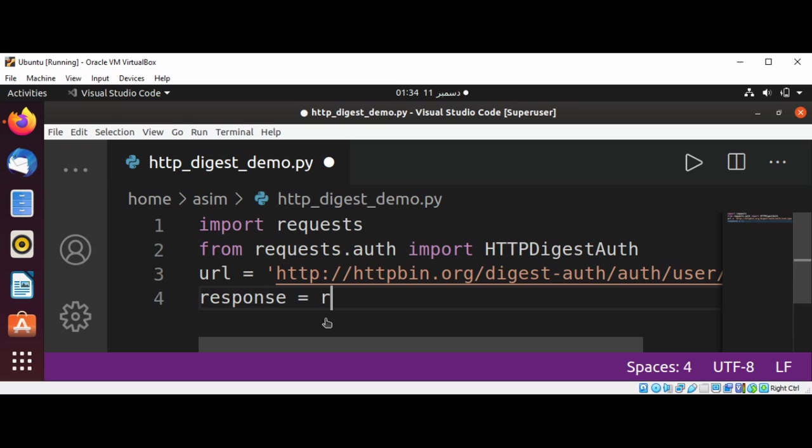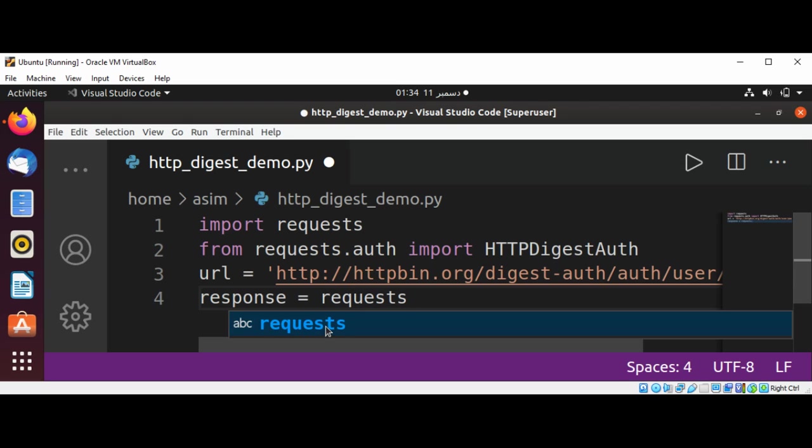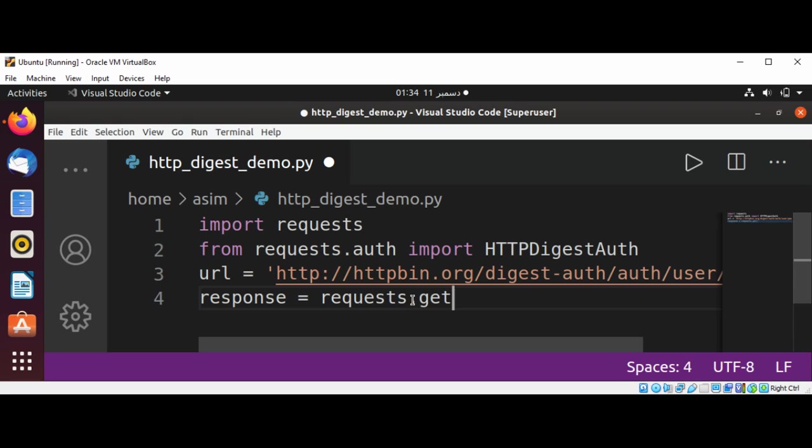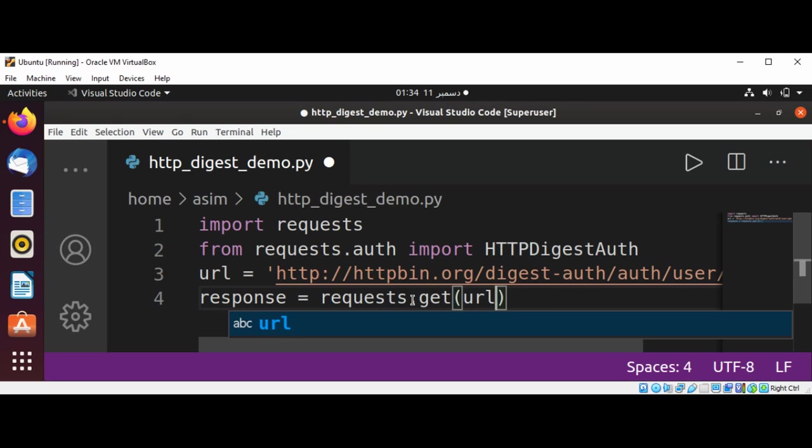response = requests.get, and we can pass in the URL...